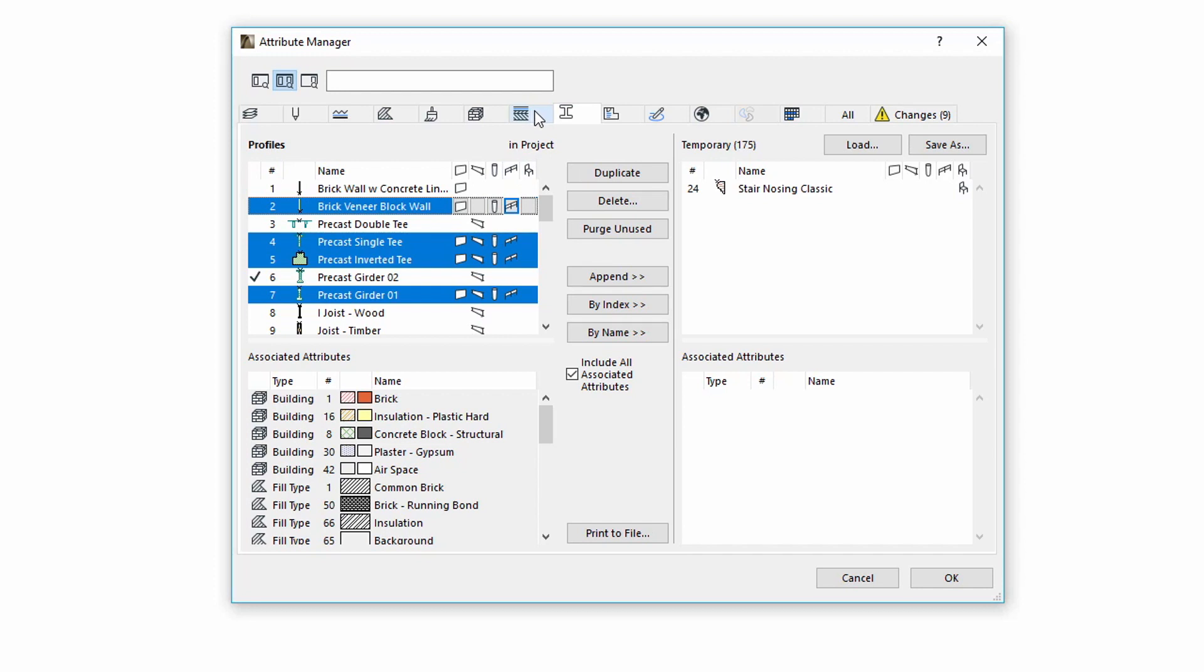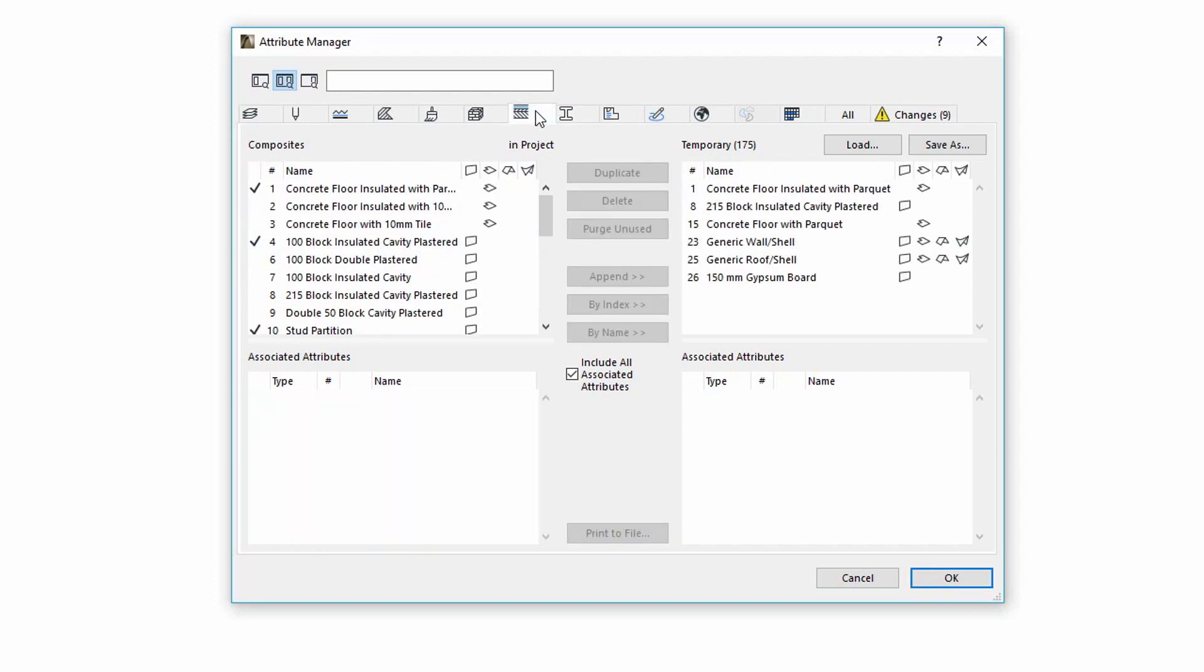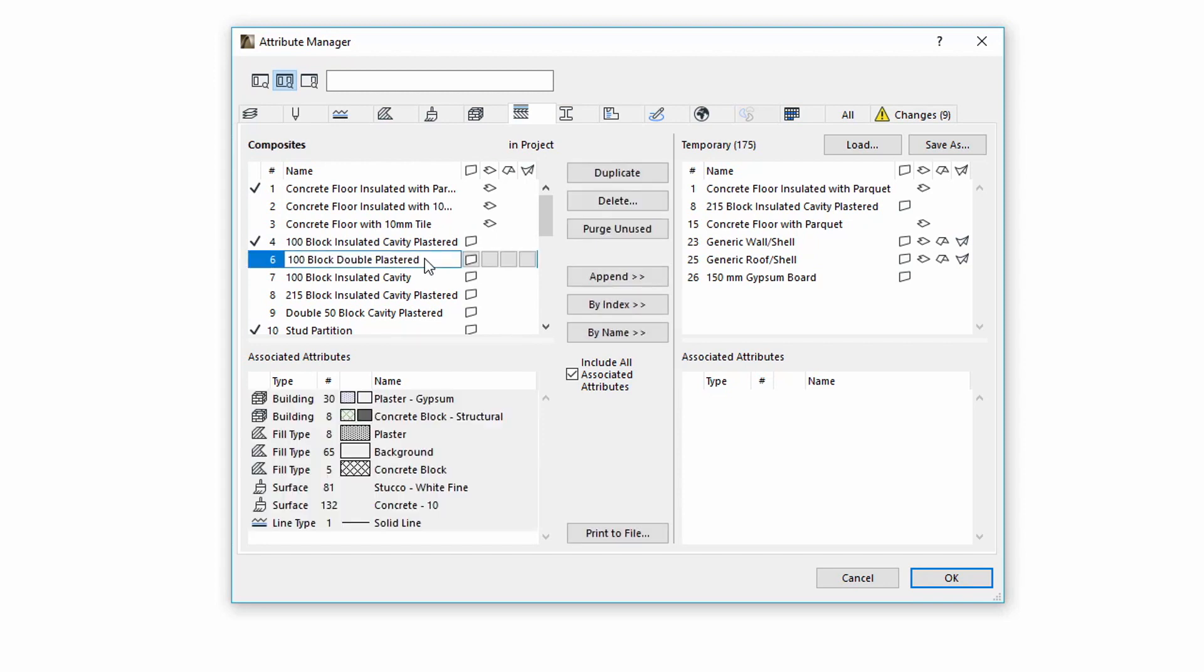Let's switch to the Composites tab to see another enhancement. Select one of the Composites from the list. From now on, the Associated Attributes list is available in the bottom left side, to clearly display which attributes are inside the selection.